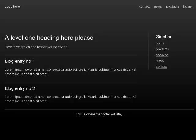Mauris posuere, rhoncus lysis, volutpat lacus, sagittis sit amet. Blog entry number two. Lorem ipsum dollar sit amet, consectetur adipiscing elit, mauris posuere, rhoncus lysis, volutpat lacus, sagittis sit amet.